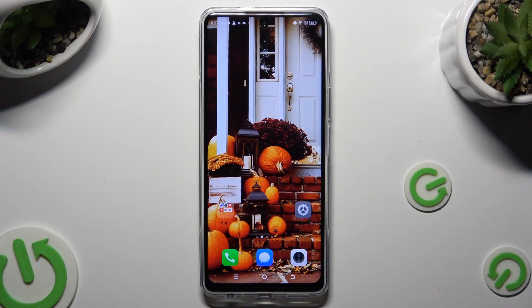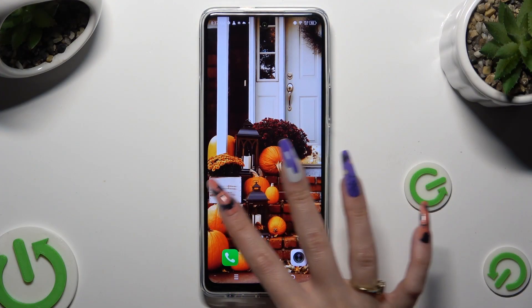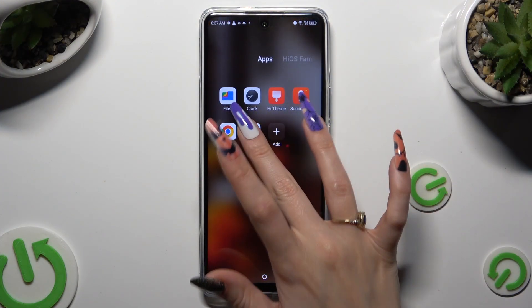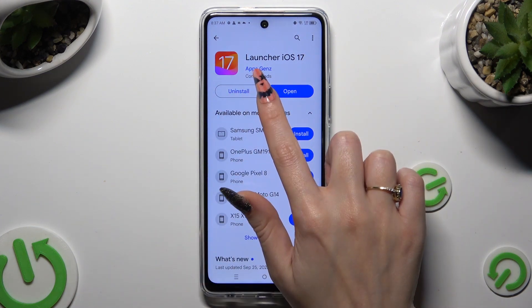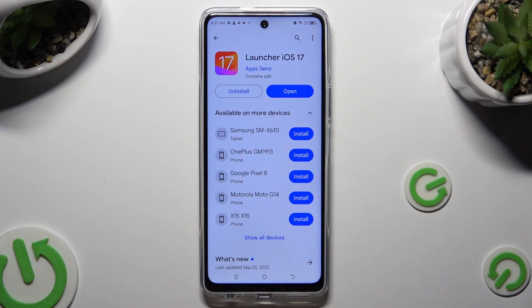Begin by opening the Play Store and downloading the free app Launcher iOS 17 from this developer. When it's ready, open it.